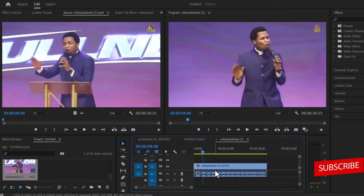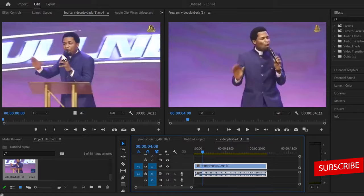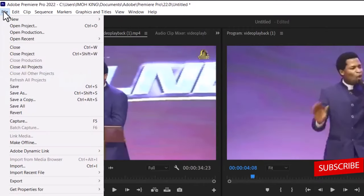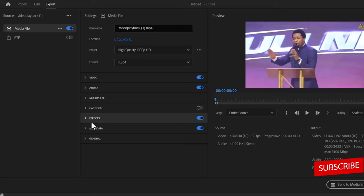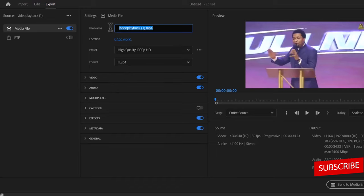So the first thing we need to do is to export the audio separate from the video, and to do this I'm going to come over to file, click on export media, and I'm going to give this file a name, I'll call it audio export.